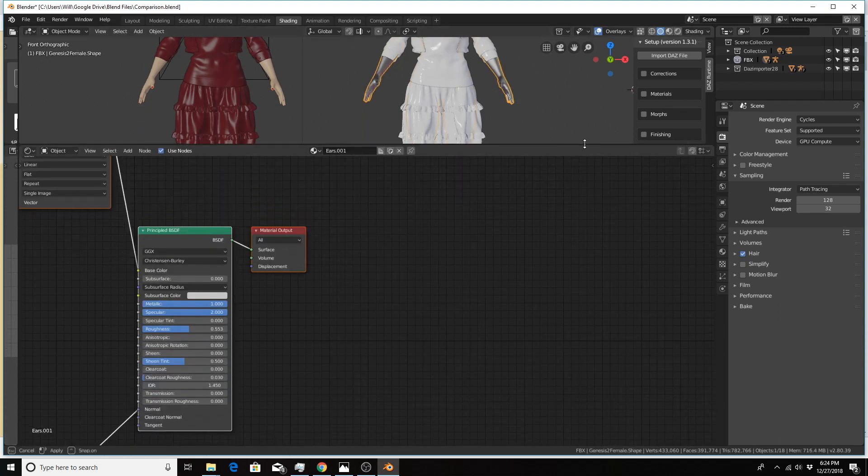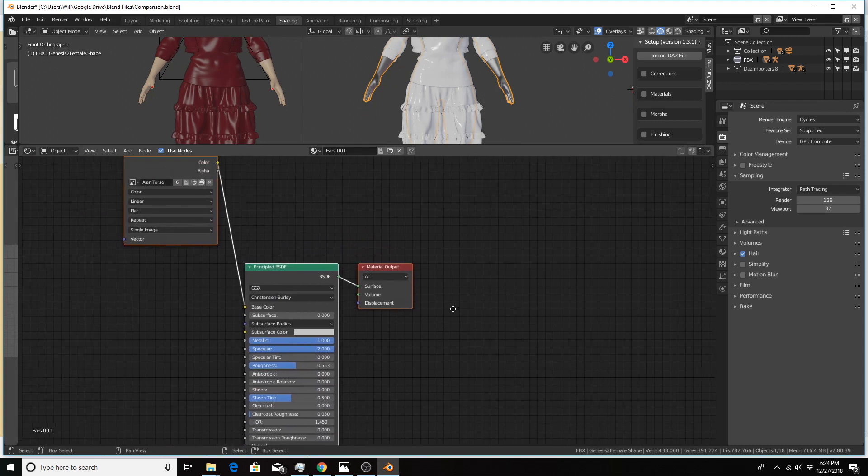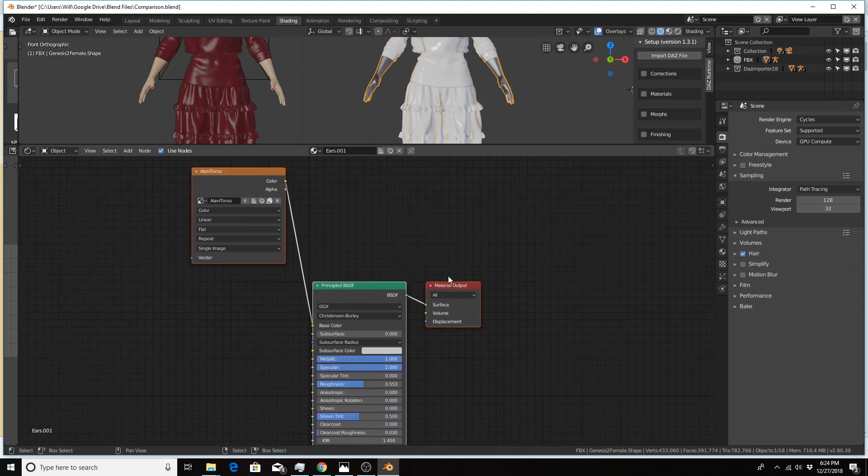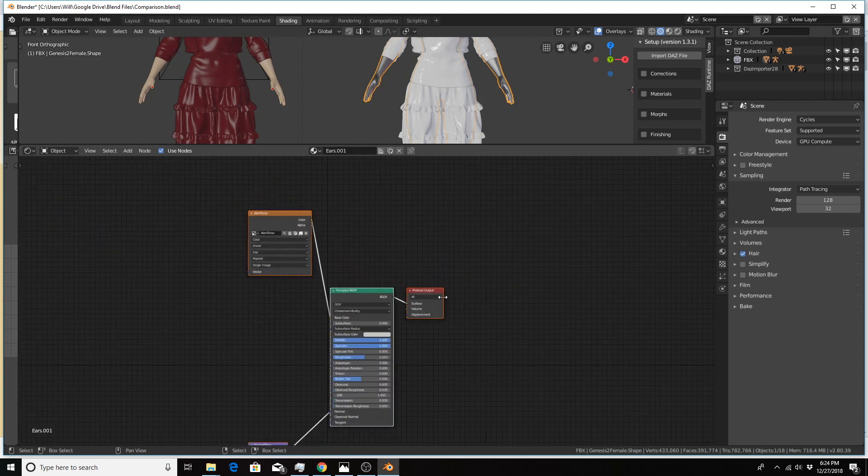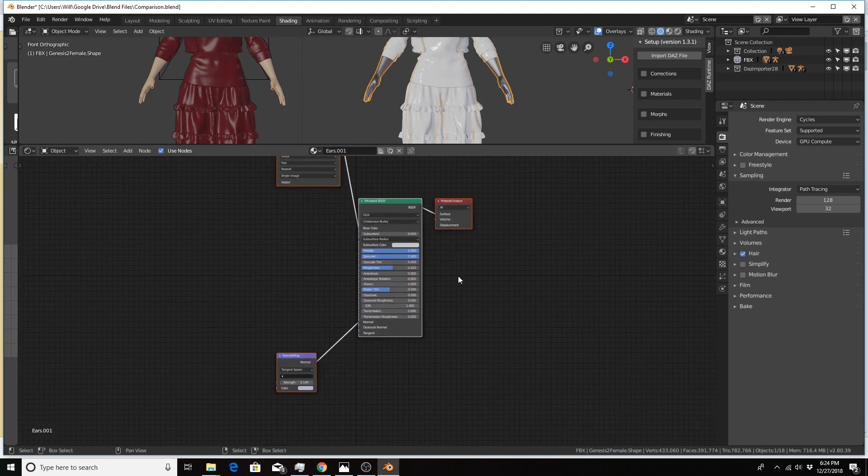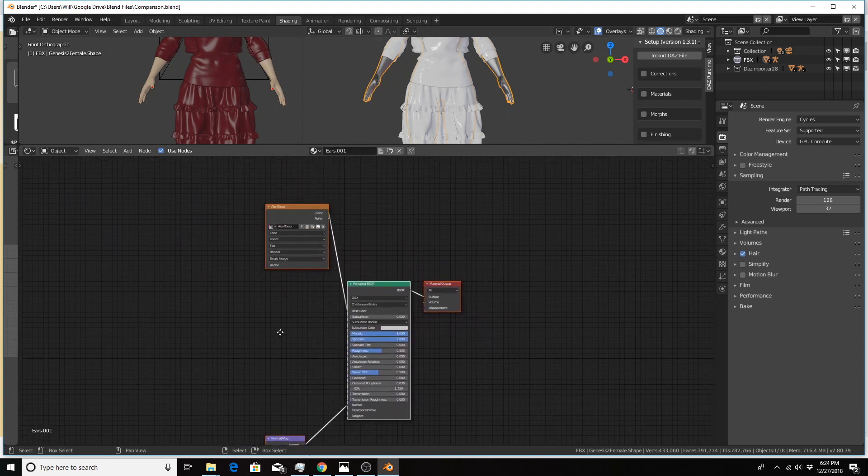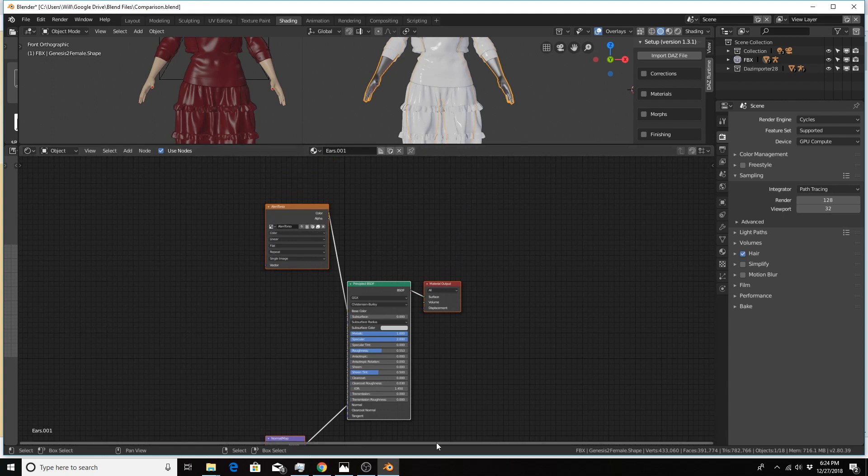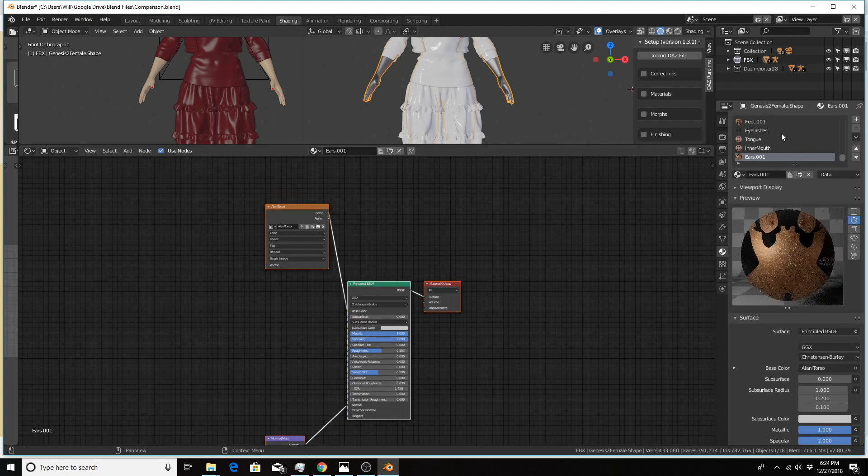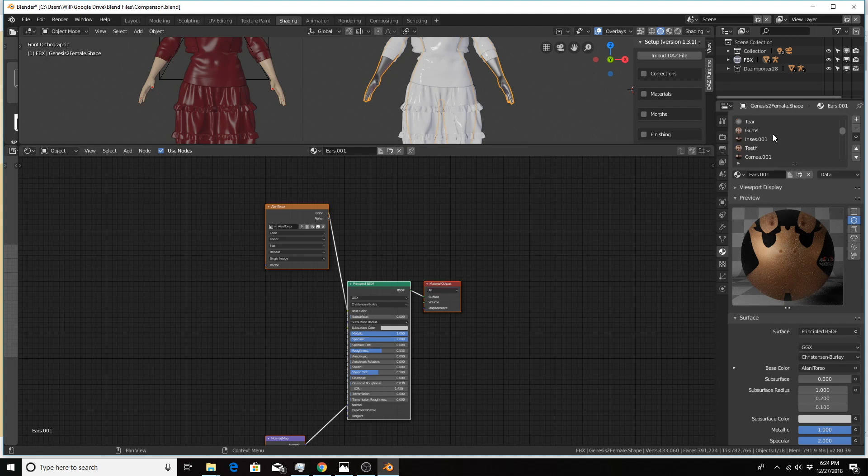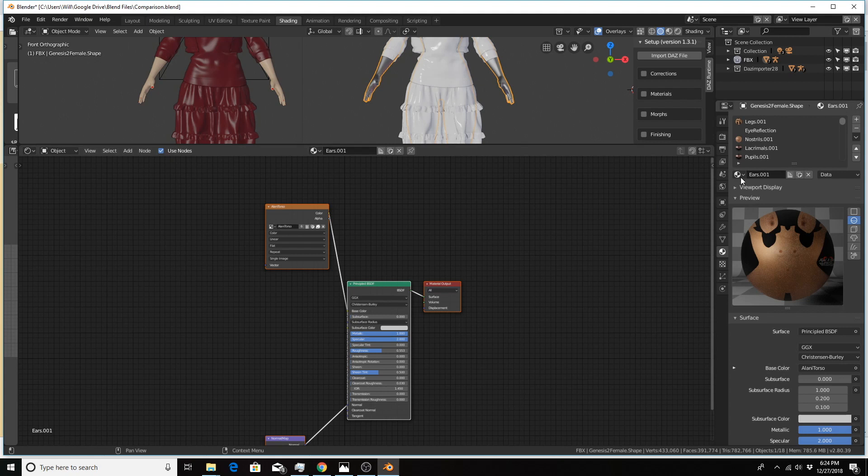I already have the shader editor already populated here, and this is the general setup you'll see for all the materials for the FBX version. As you can see, there are a dozen or so materials. For each material...